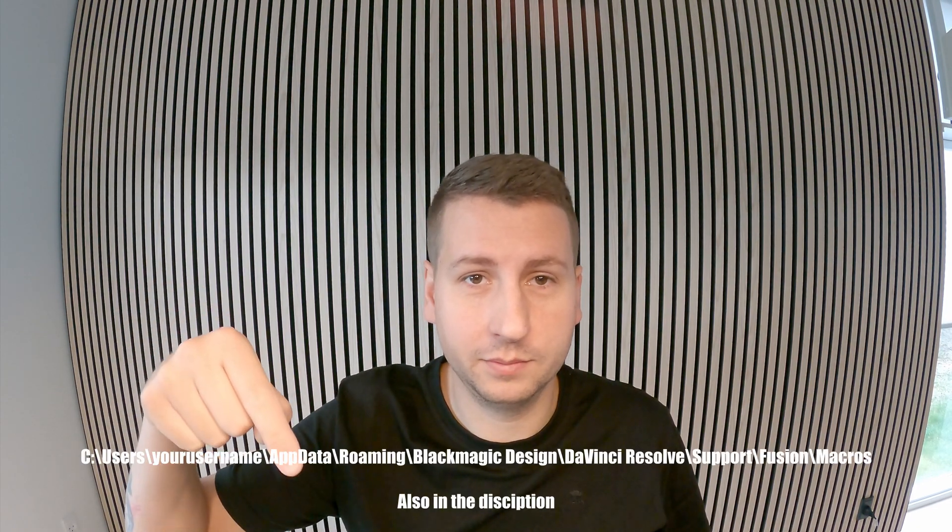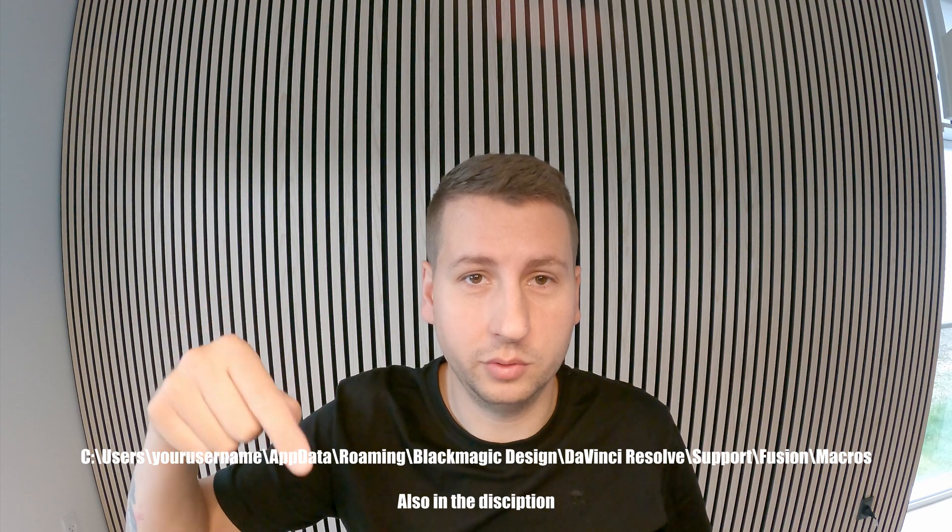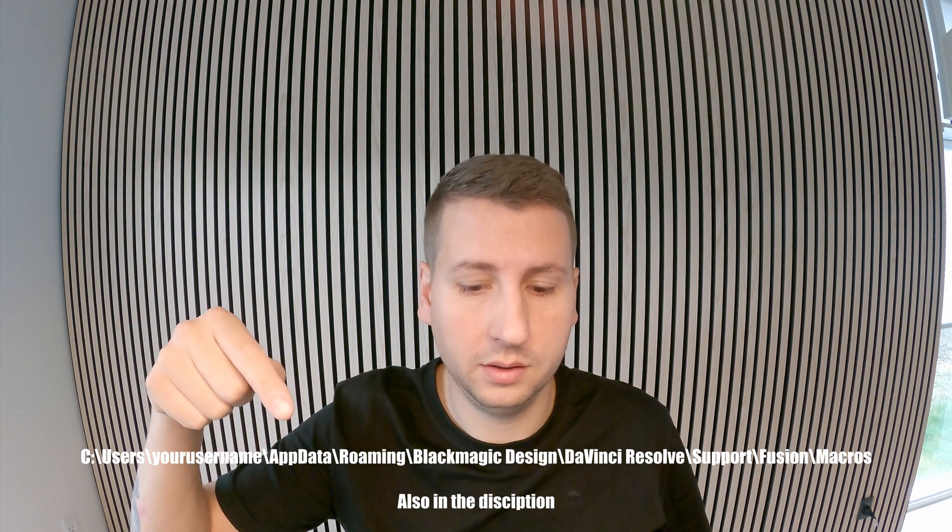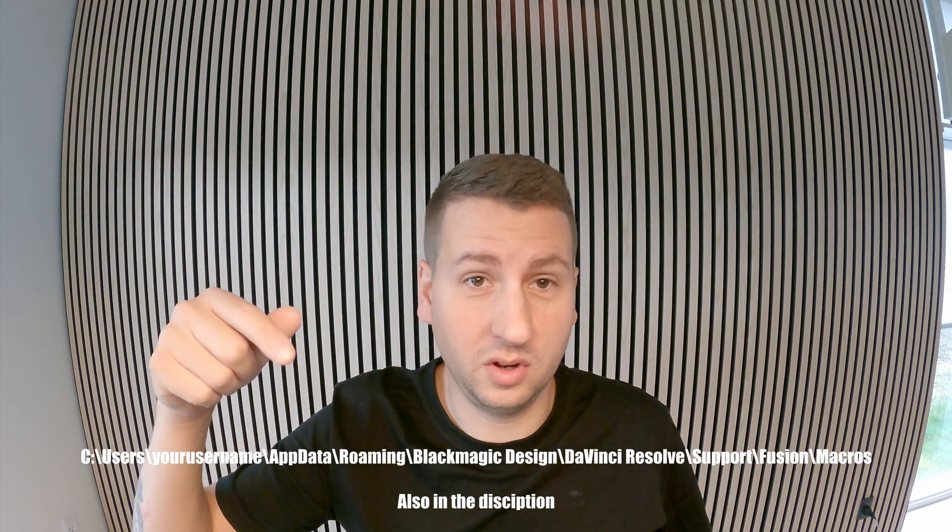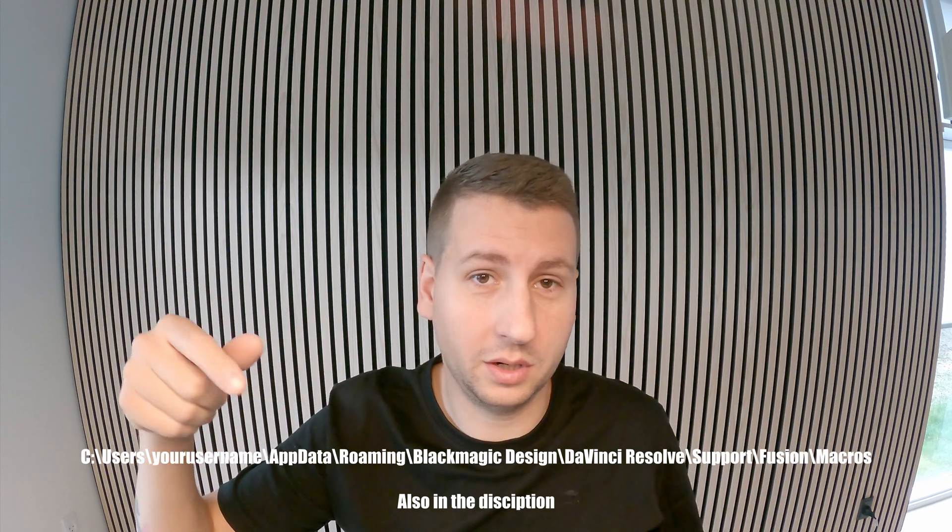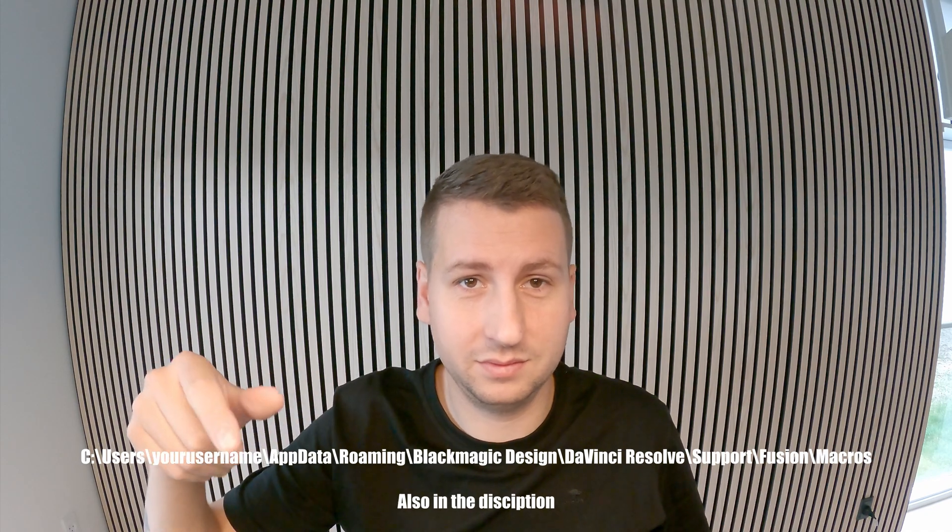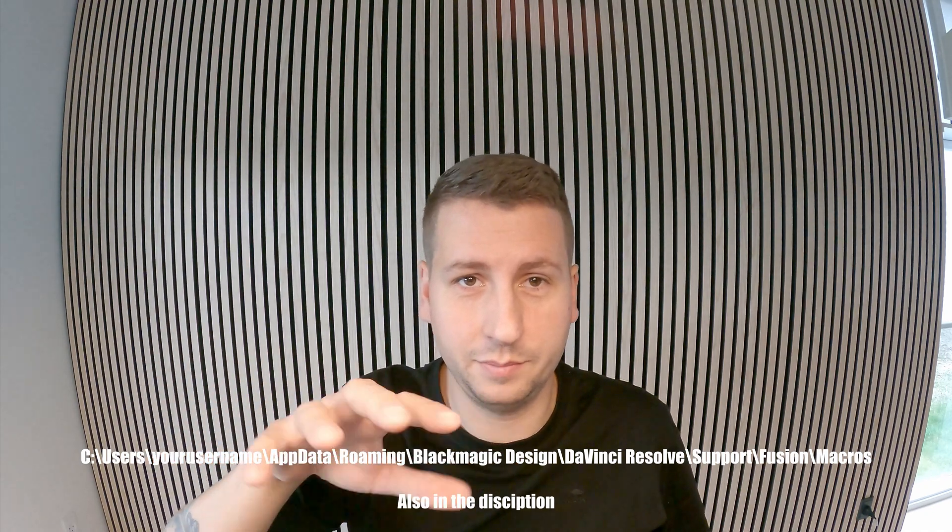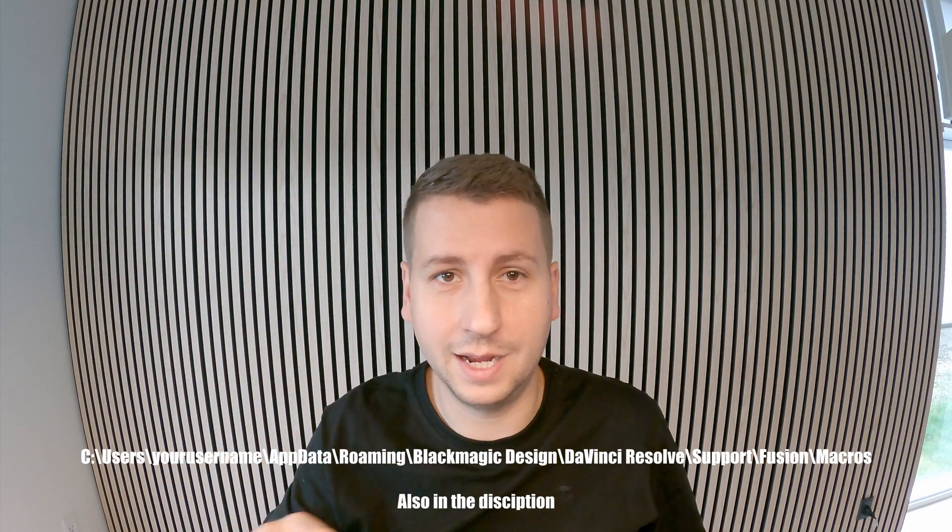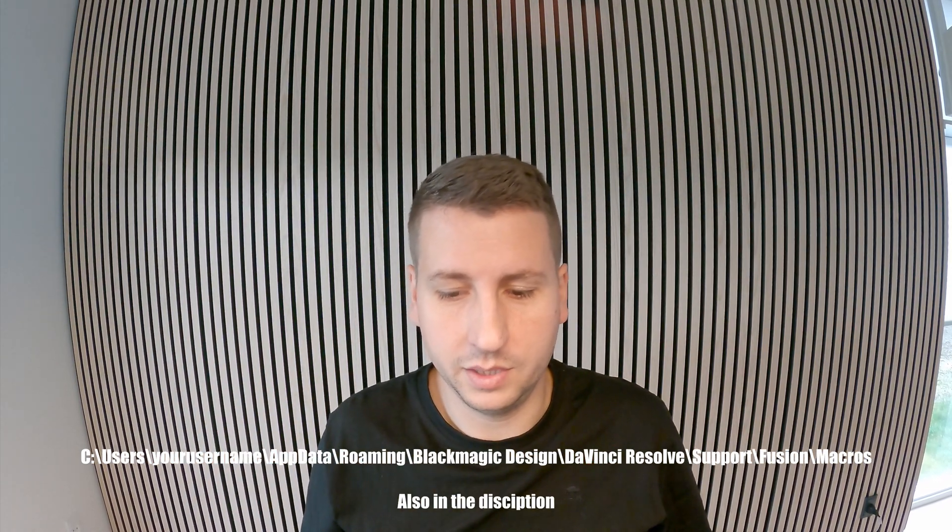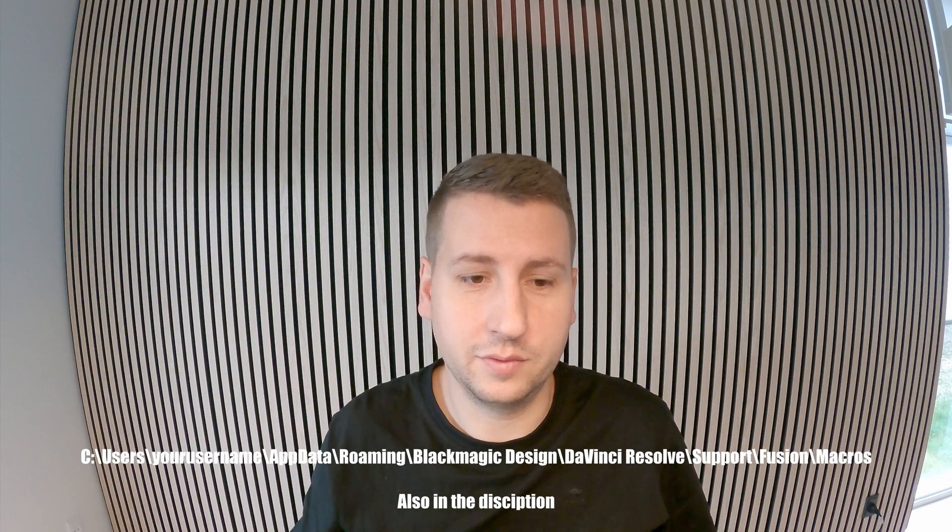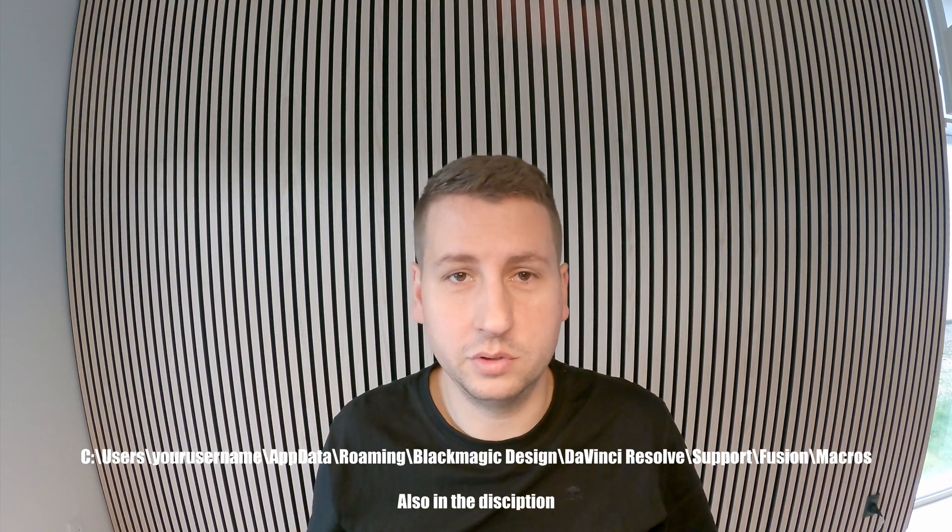First of all, you have to download the file that's in the description and place it in the directory. I'm gonna show the link here. On your computer it's gonna be something in the lines of what I write, but it differs from user to user a little bit. The end folder should be the same.